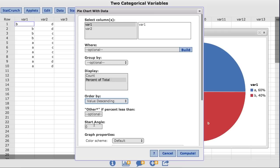Also notice in the Start Angle box, it's defaulted to zero degrees. For this example, I'm going to change it to 90 degrees so that the first slice of pie will begin at 12 o'clock. Click Compute.